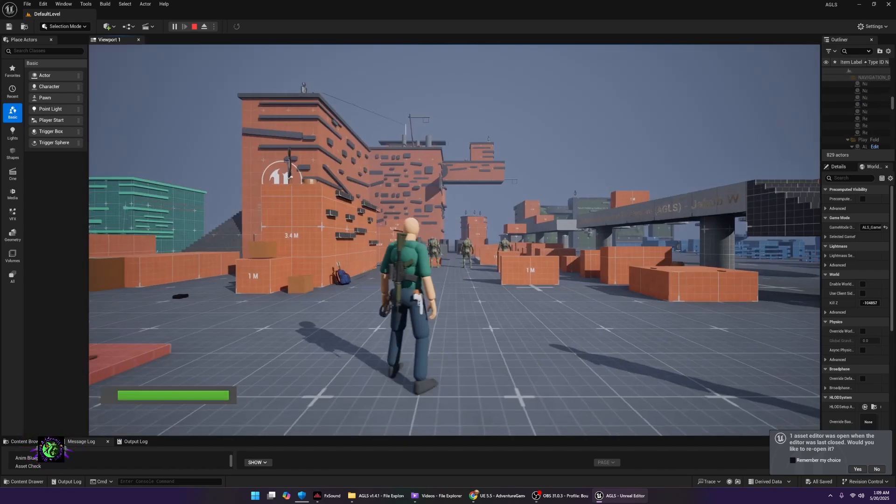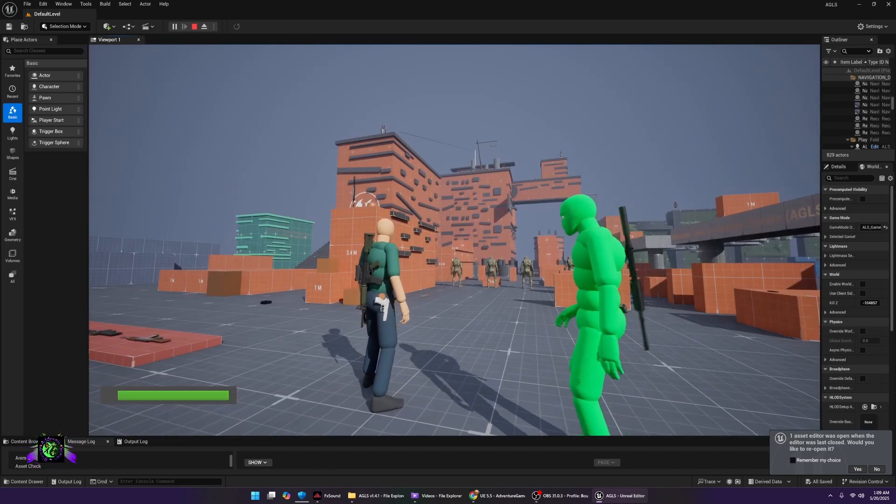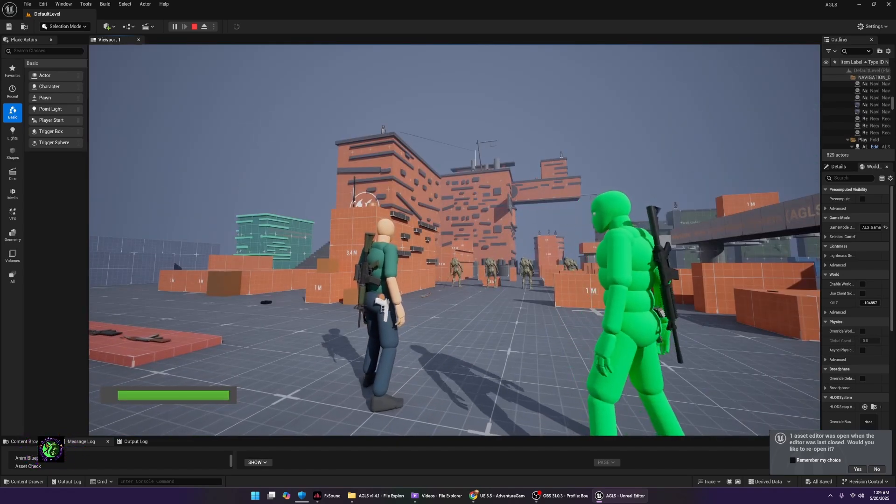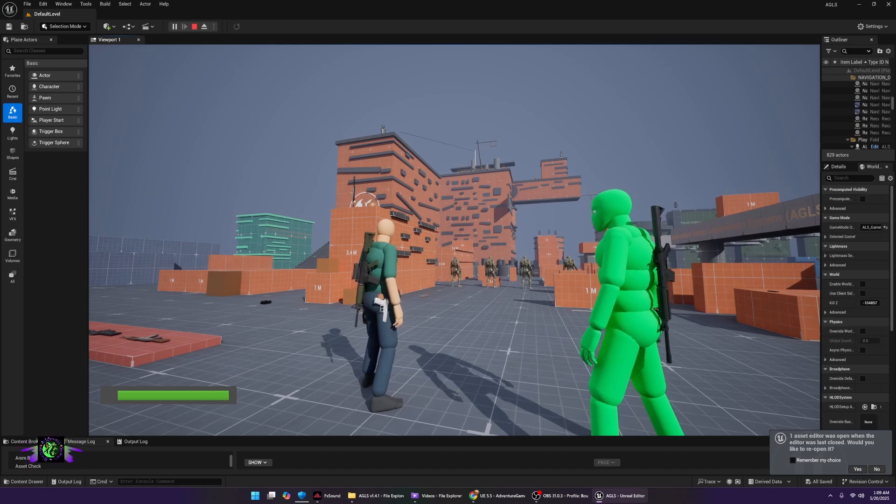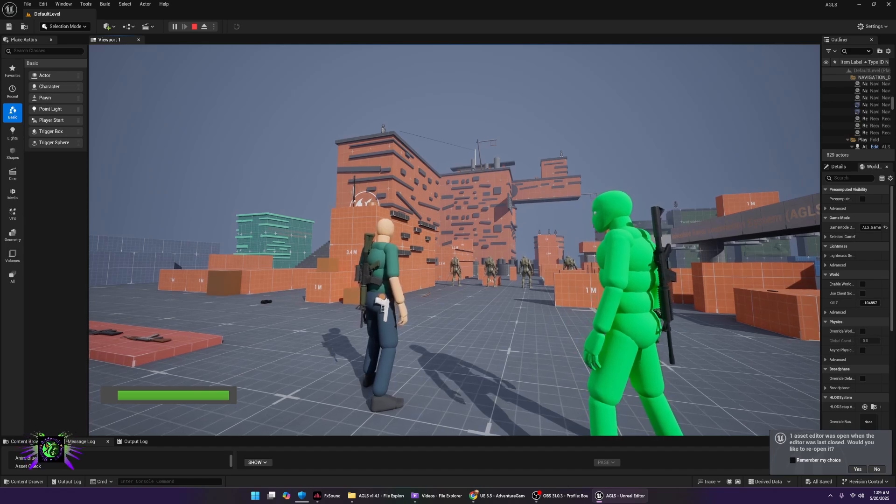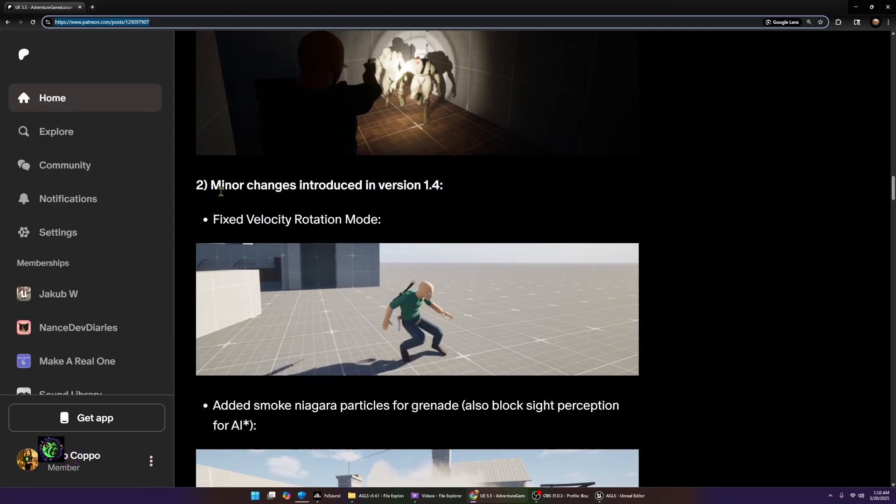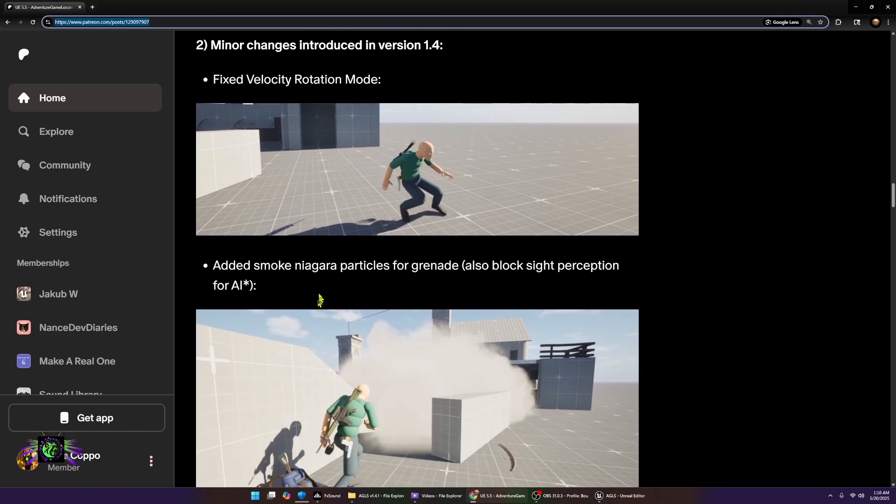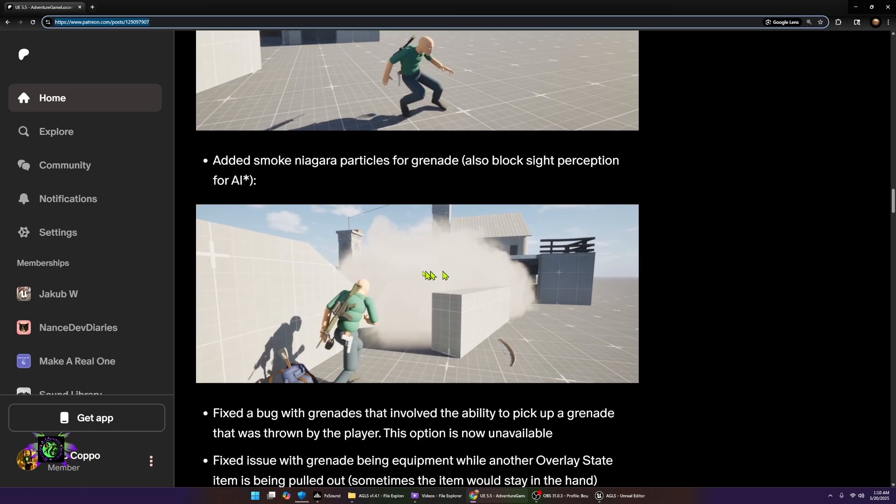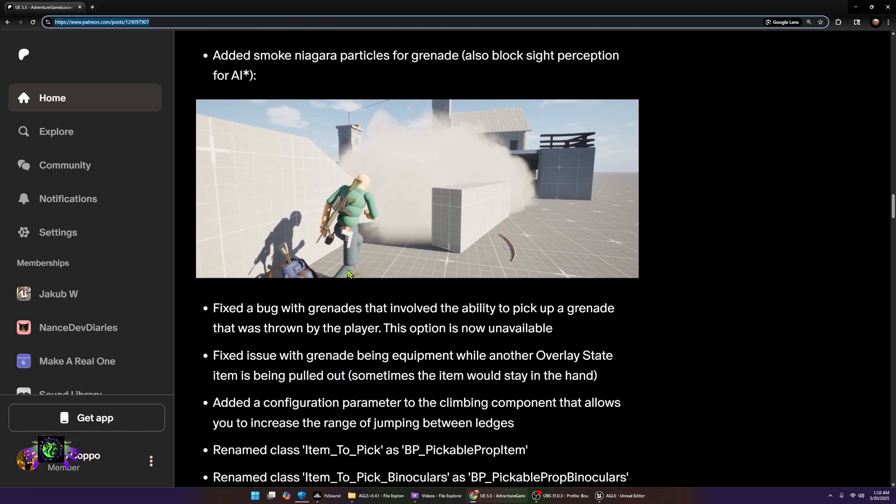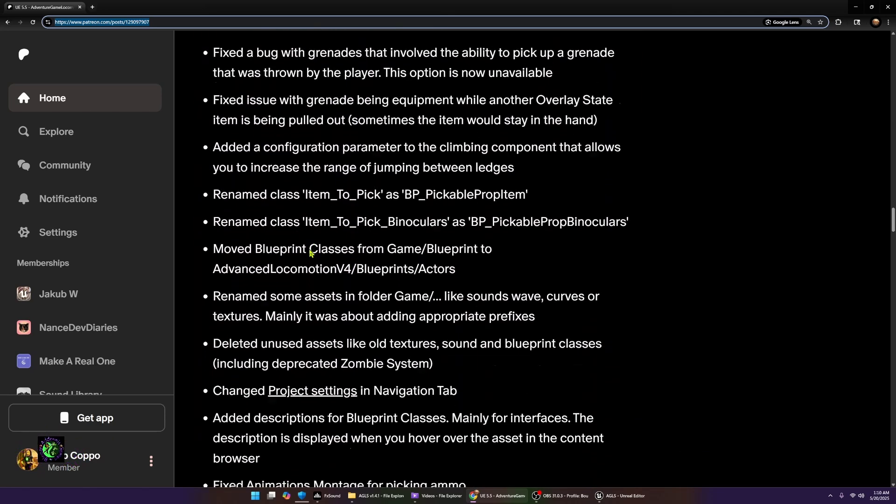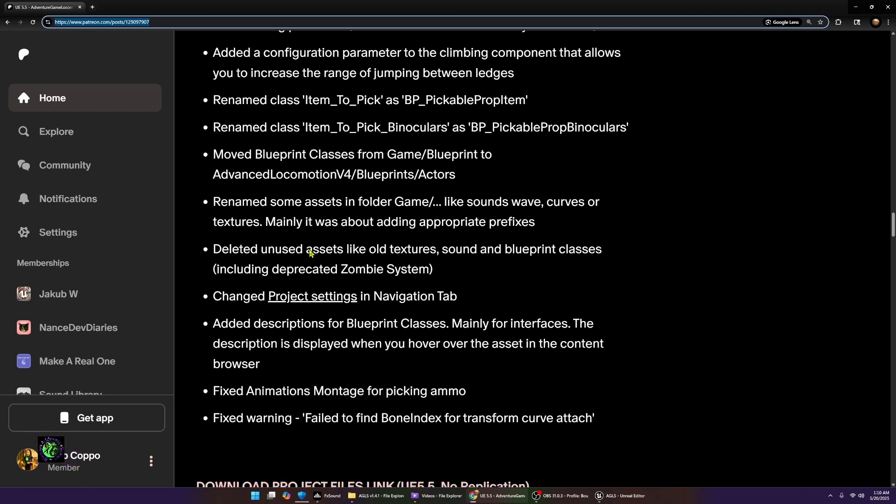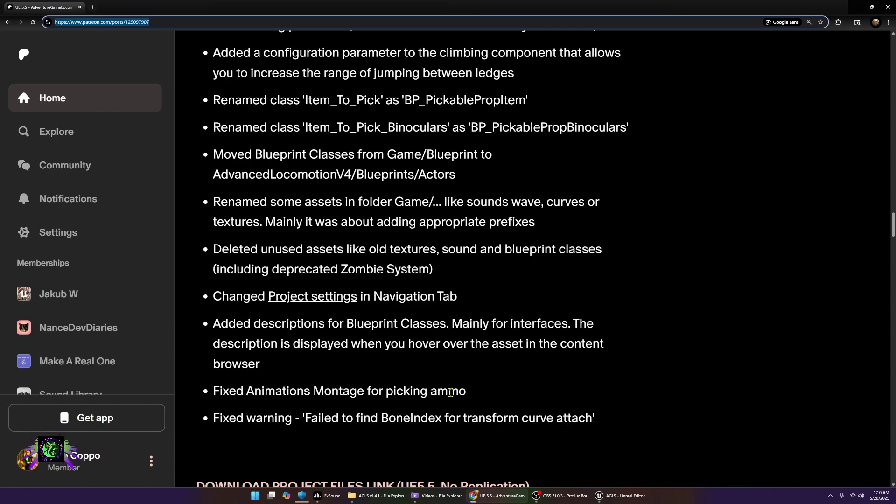All right, now other bugs that were fixed: it says two minor changes introduced in version 1.4 - fixed velocity rotation mode, added smoke Niagara particles for grenade which also block sight perception for the AI. So that's pretty cool. There's a whole list of other bugs that were fixed, so that's amazing. I'm noticing one that I really see that stands out for me is this: fixed warning, failed to find bone index for transform curve attached. I was getting a bunch of those, so that's really good that that was fixed.